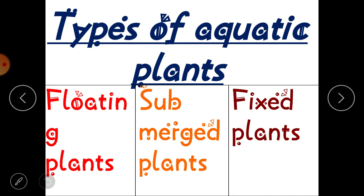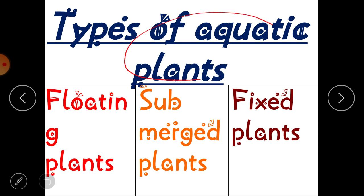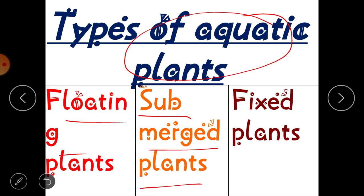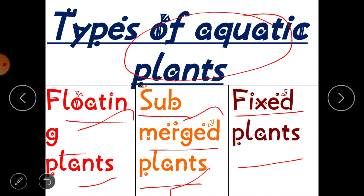Aquatic plants can be categorized into three categories: first is floating plants, second is submerged plants, and third is fixed plants. These are the three main categories into which aquatic plants are divided. Now one by one we will discuss them in detail.